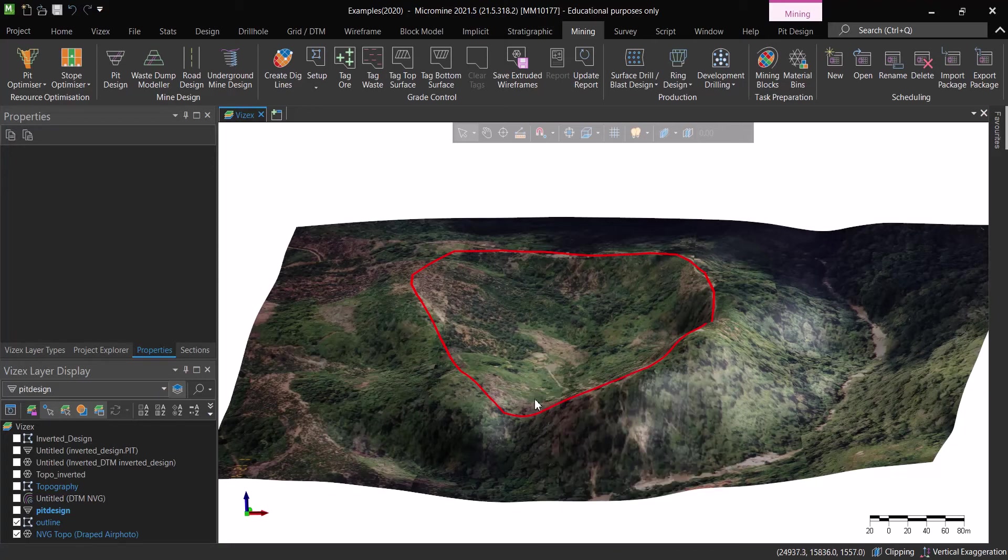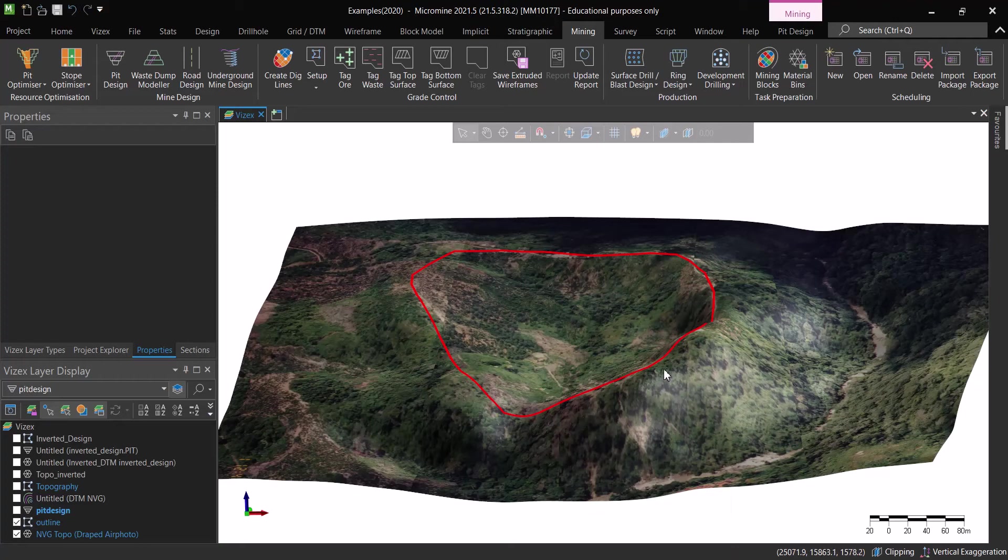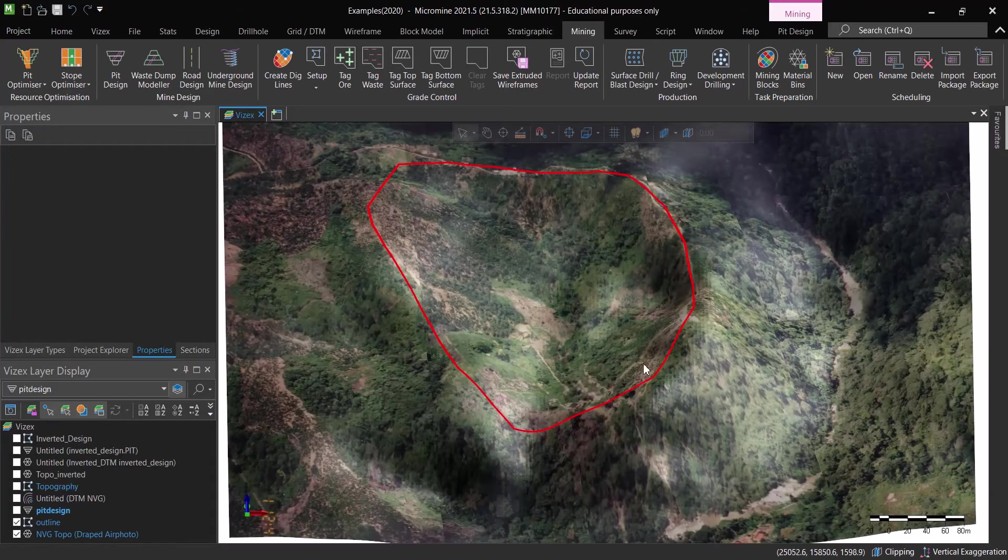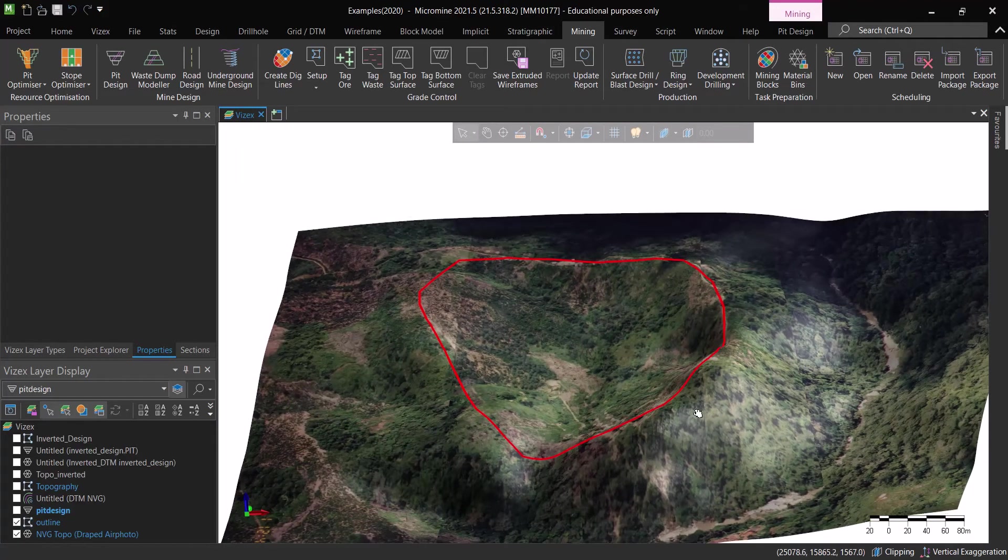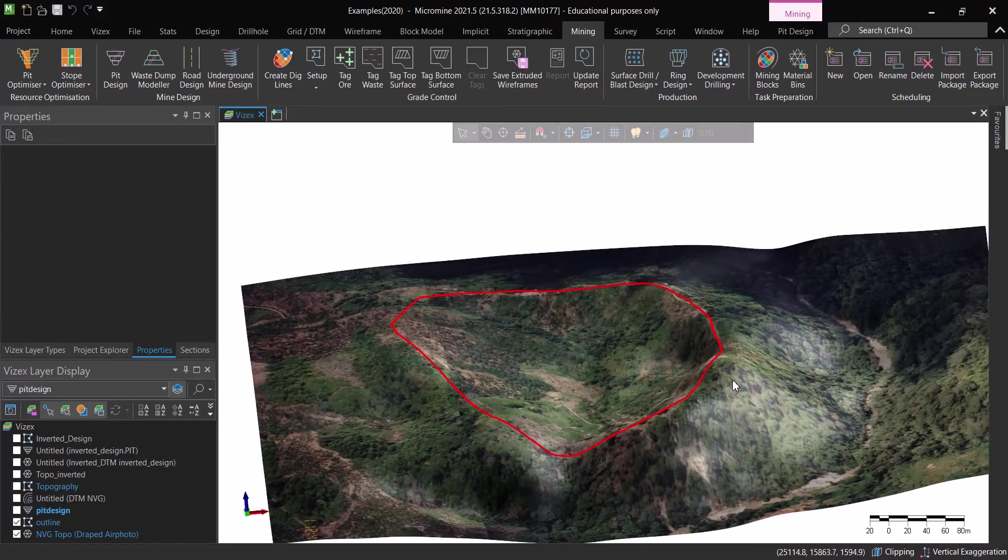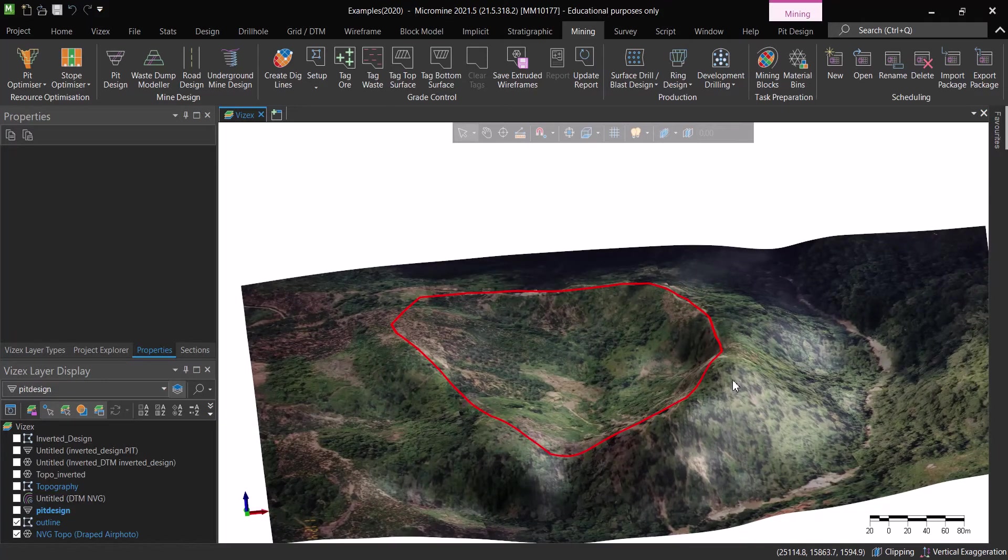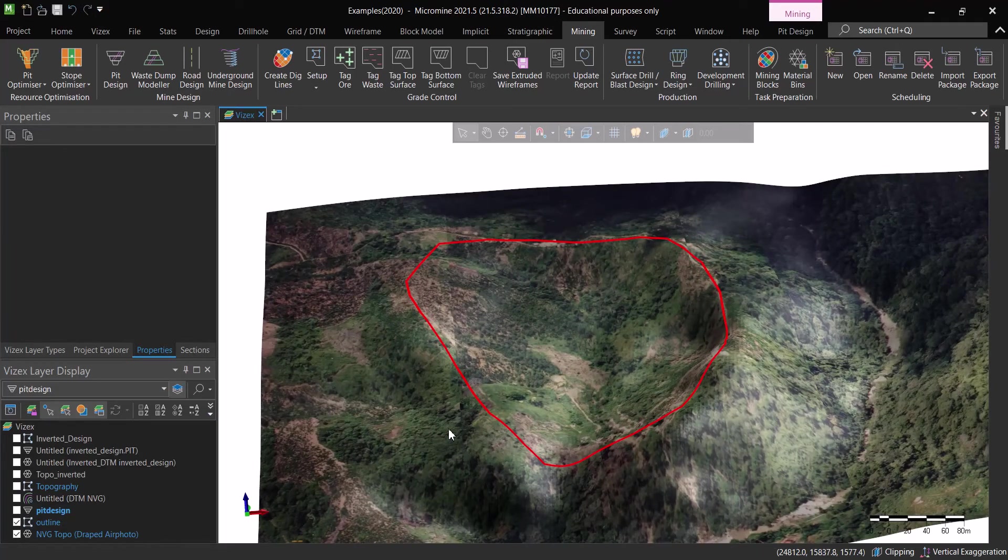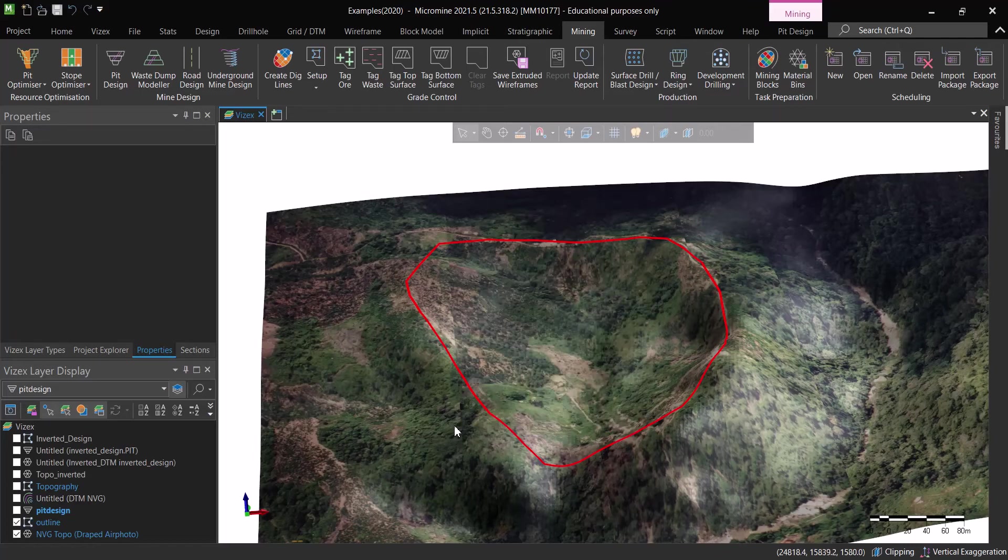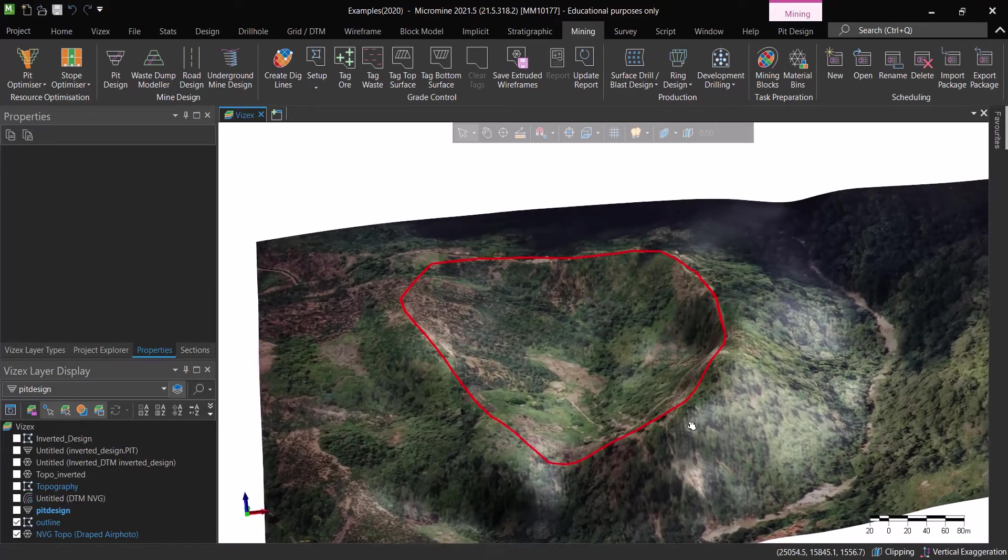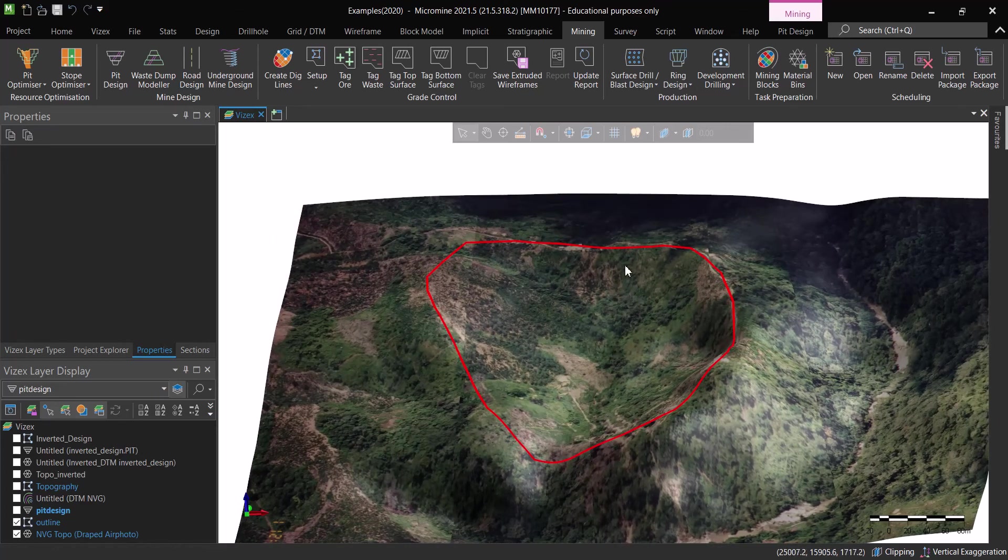But the issue is in some other cases someone is going to give you this outline dropped on the topography and all they care about, they don't give you anything about the grade or anything. What they care about, and this actually happens especially with quarries, is they tell you that you need to do a pit design with specific criteria but the most important thing is you don't actually cross this boundary.